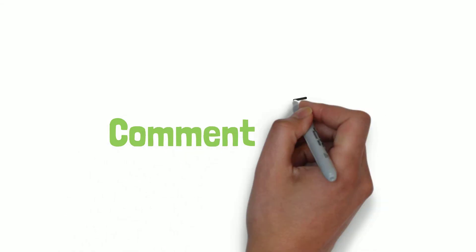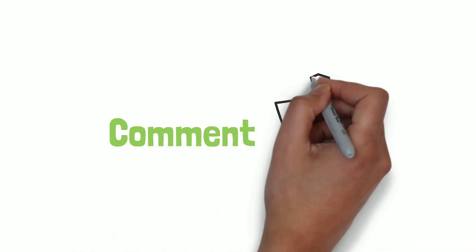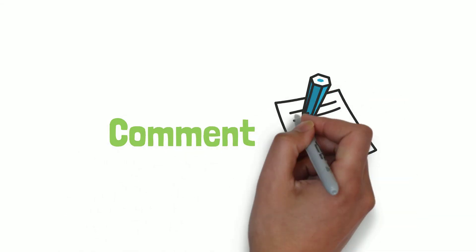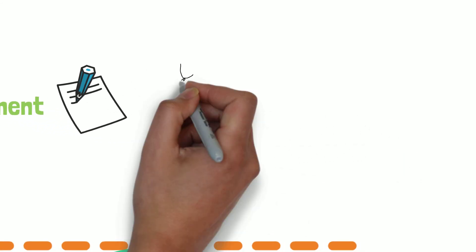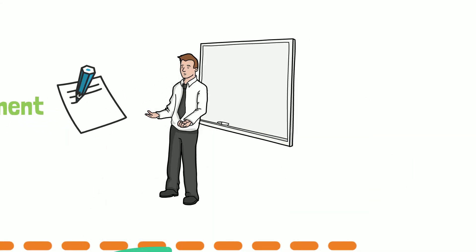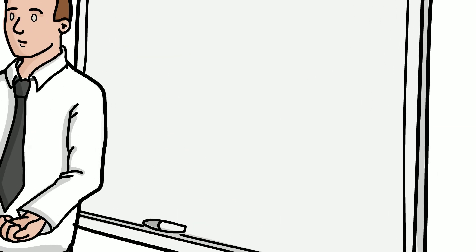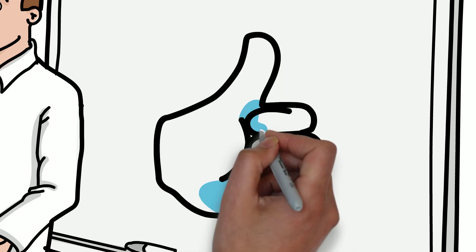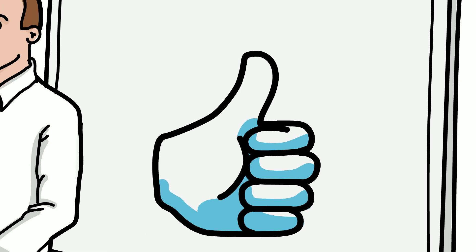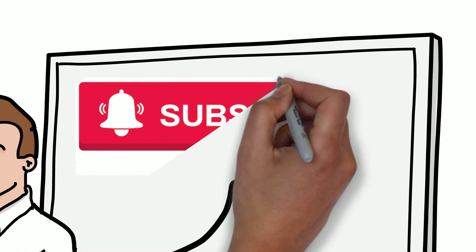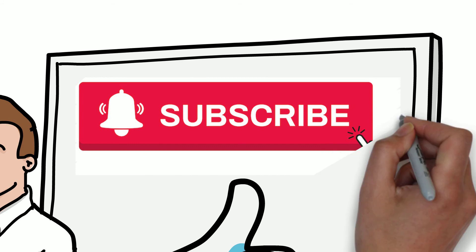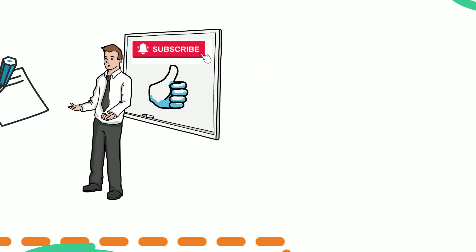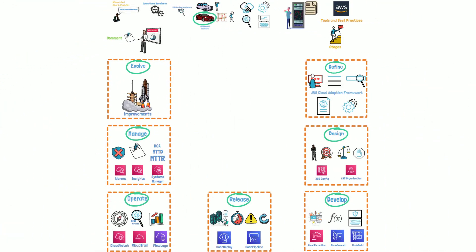Comment below to share some of the tools you have used to achieve operational excellence in your projects. If you enjoyed this video, take a moment to like and share it with others. Don't forget to subscribe and hit the bell icon to get more videos like this.